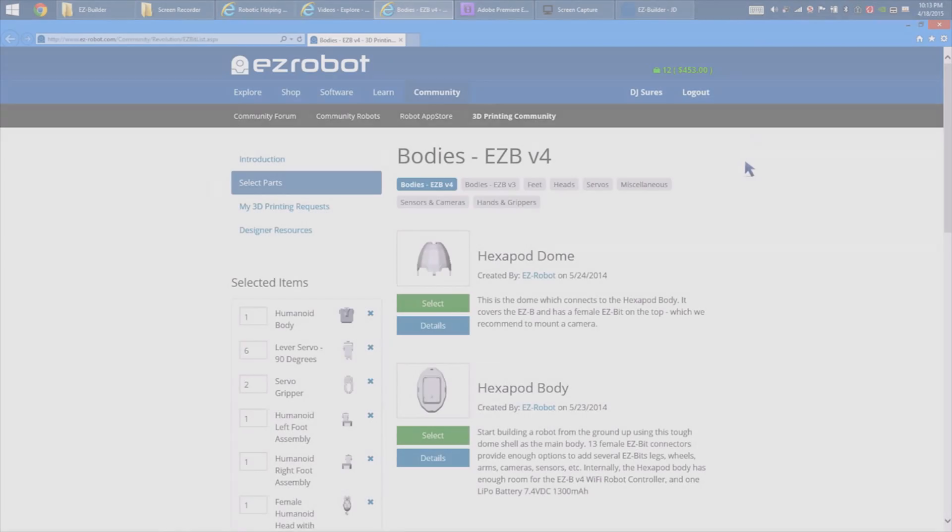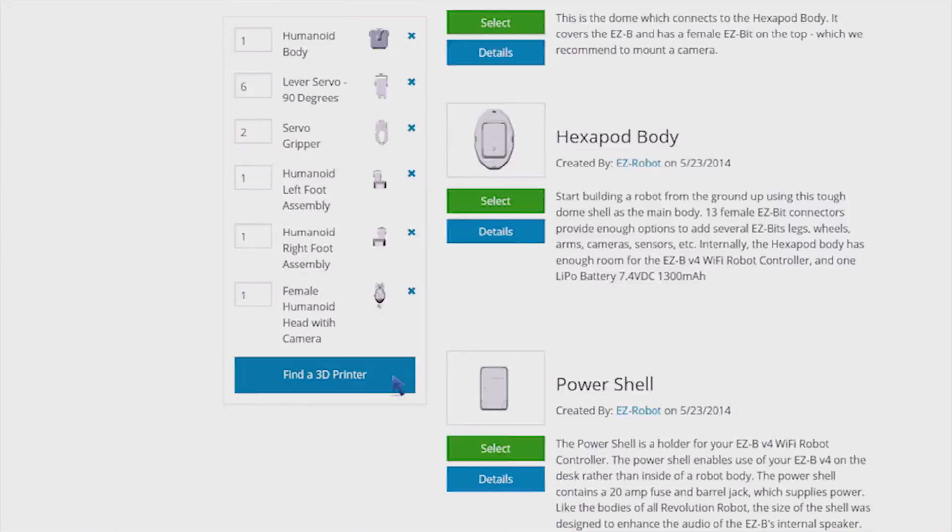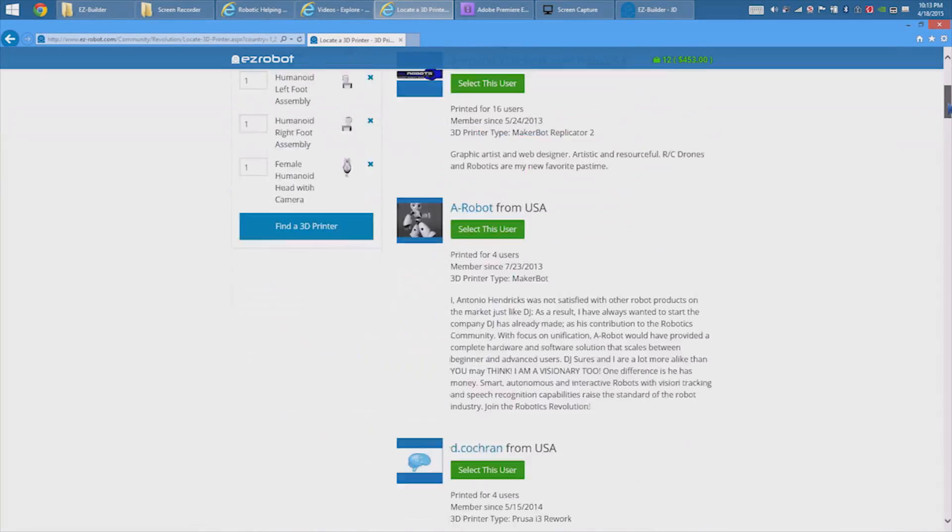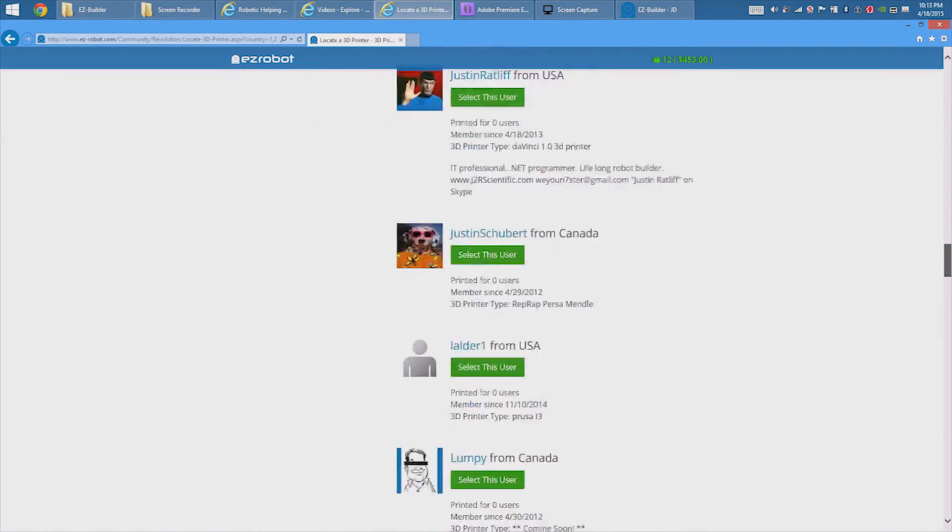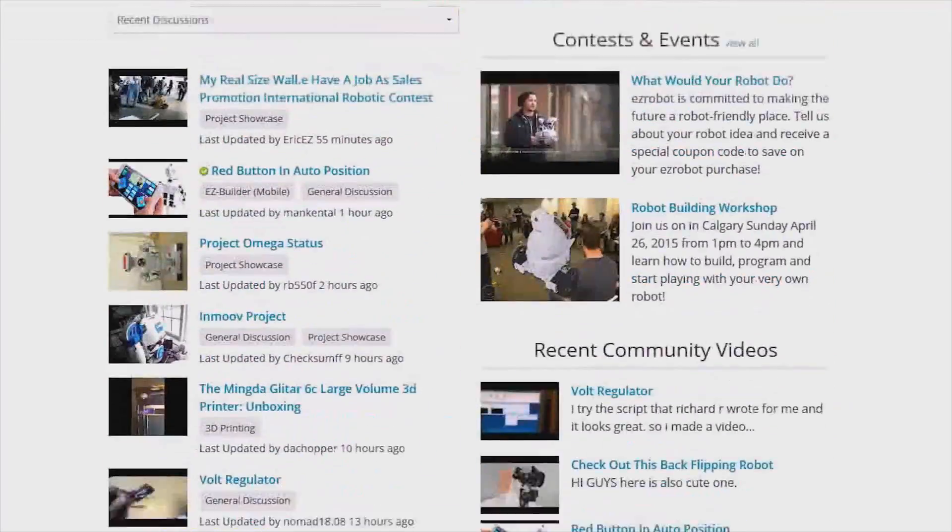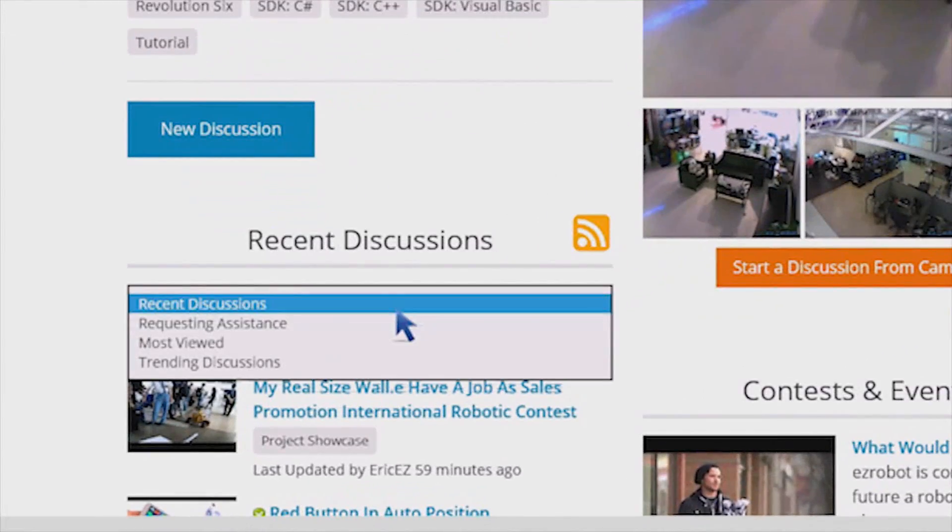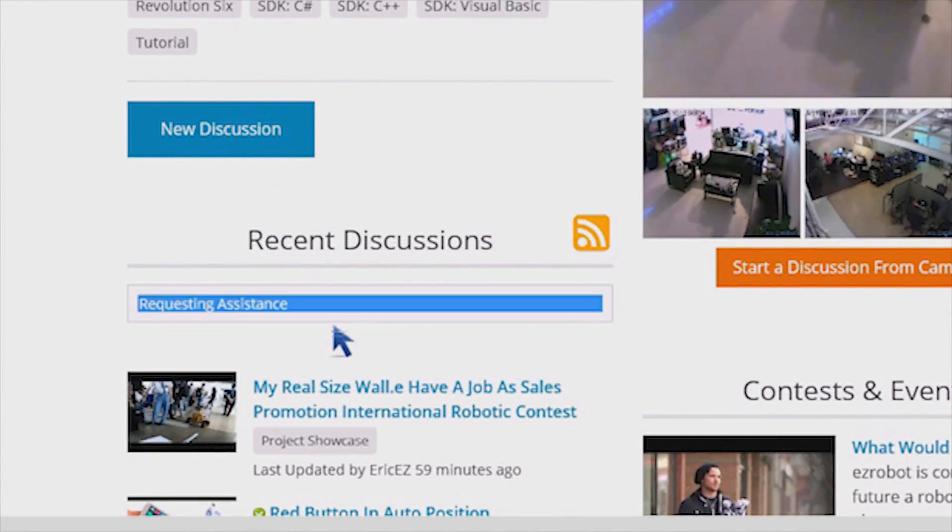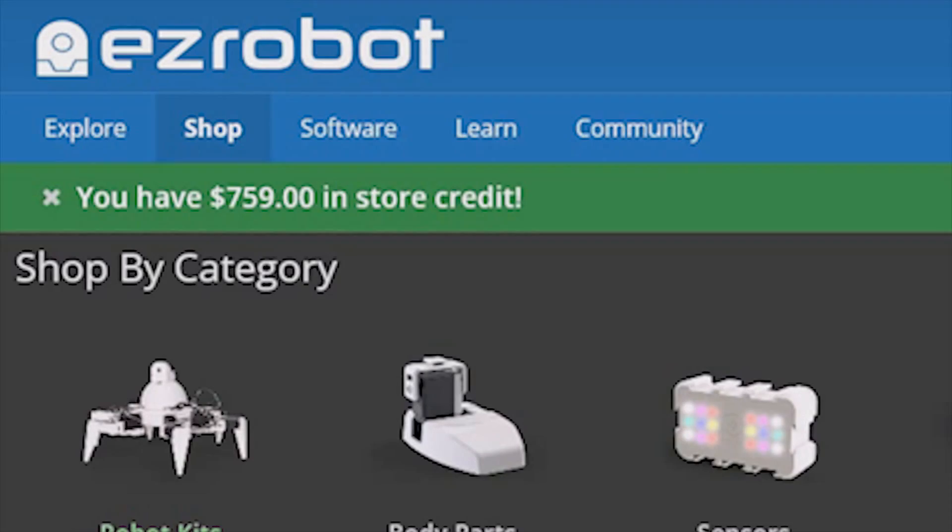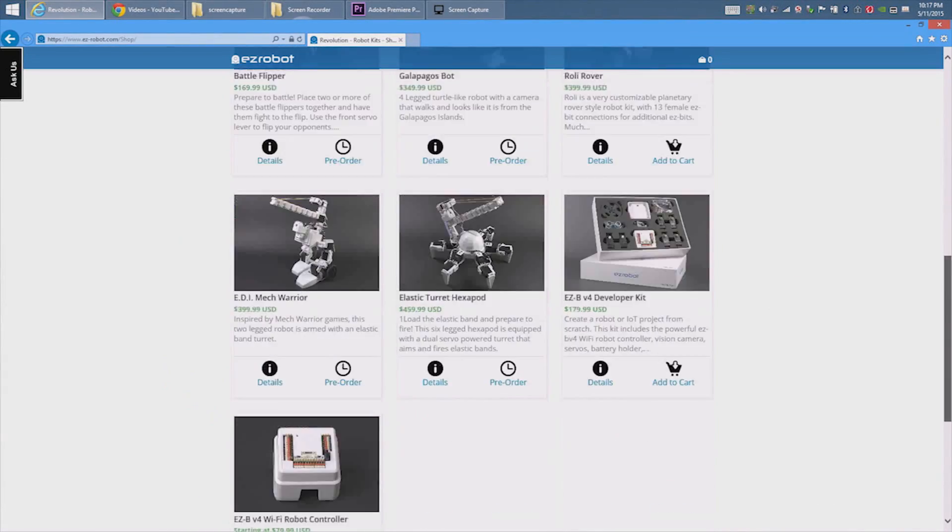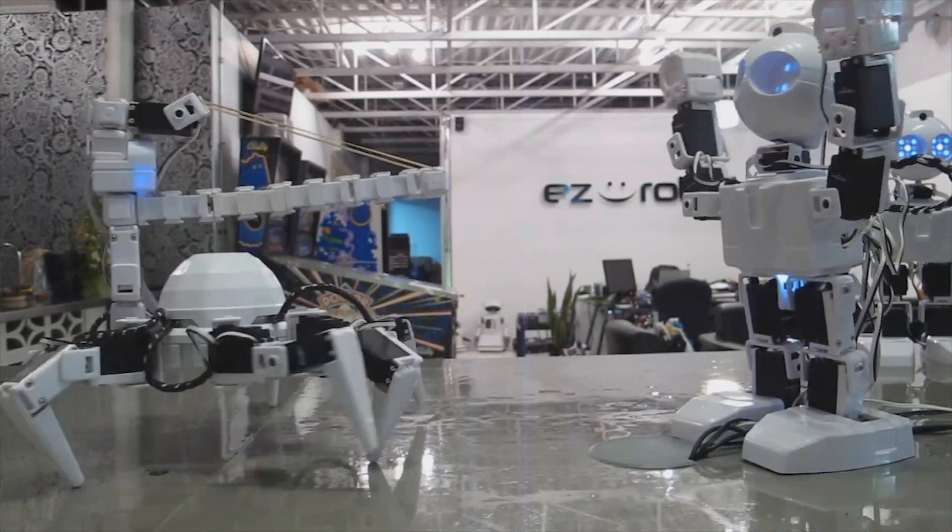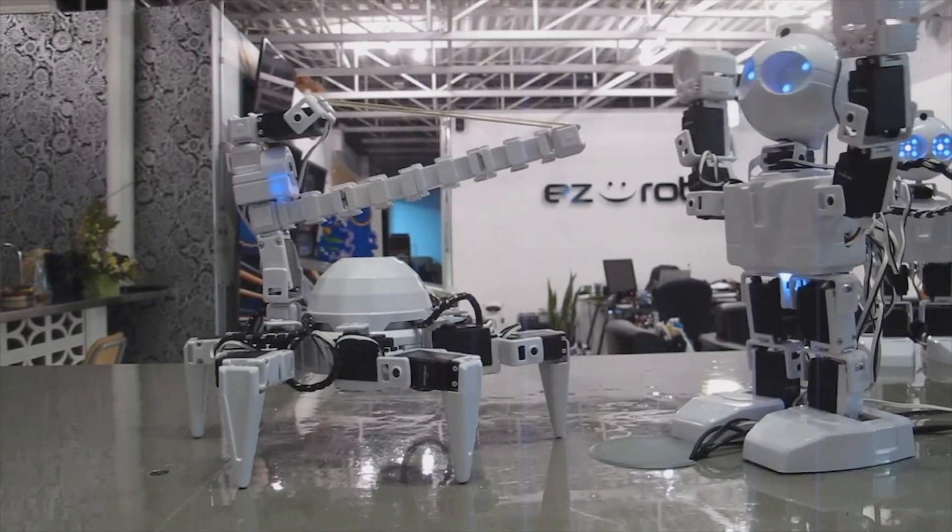Don't have a 3D printer? That's okay. The EZRobot 3D printer community is here to help. Here is a list of community members who are willing to 3D print parts for you. Have questions? Ask our community or online forum. Know the answer to a question that someone is asking? Help them out and earn EZ credit to buy more robot parts in our store. Visit www.EZ-Robot.com